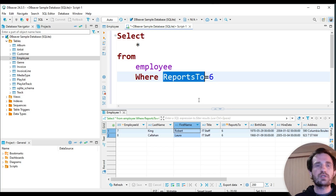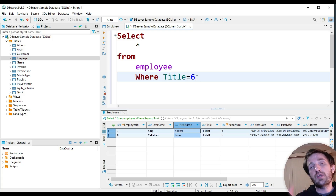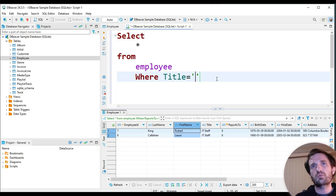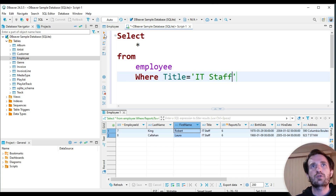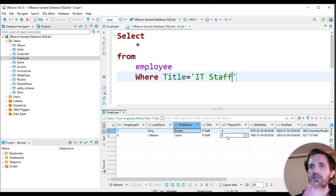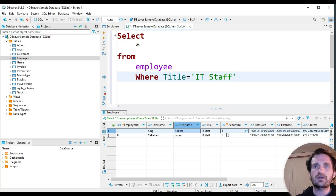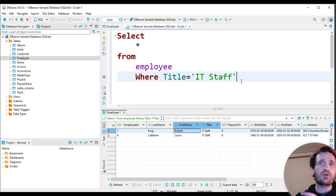Another thing we can do is where title equals. Right here we used a number, but let's use a string instead. So what we need to do is put it in quotes — if you push one quote, it's automatically going to put the second one in there, which is really nice. We're going to say IT staff. We push run, and once again there we go. It's looking into title for IT staff. So that way, if we don't know exactly what number they're reporting to, we can at least look up their title. So we're looking for all our IT staff.